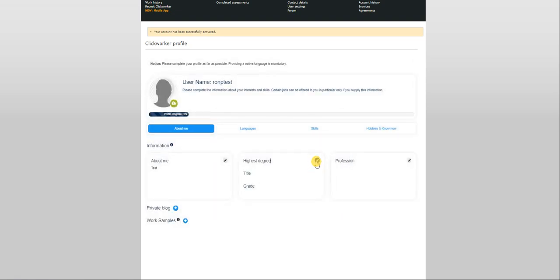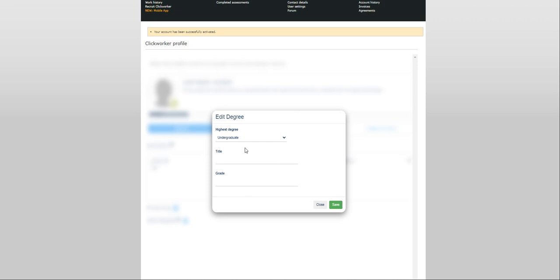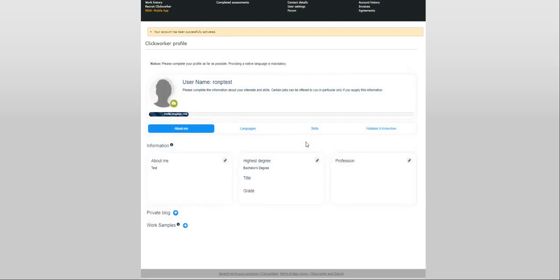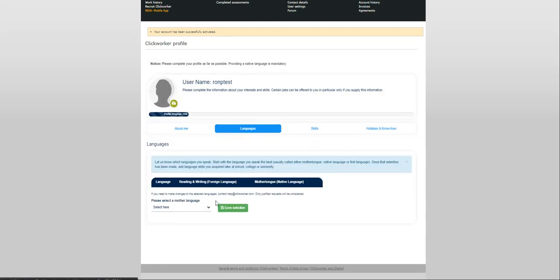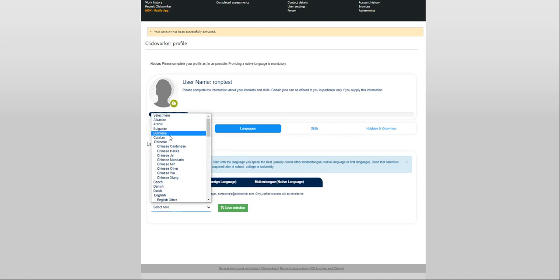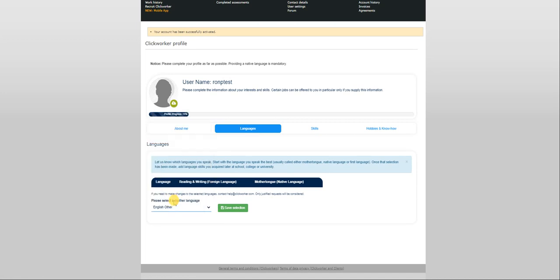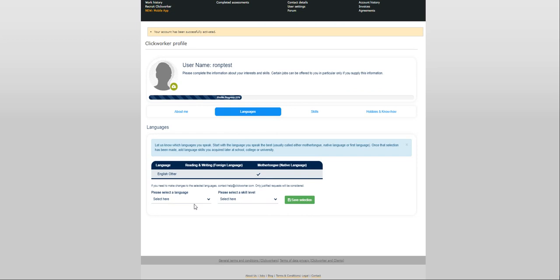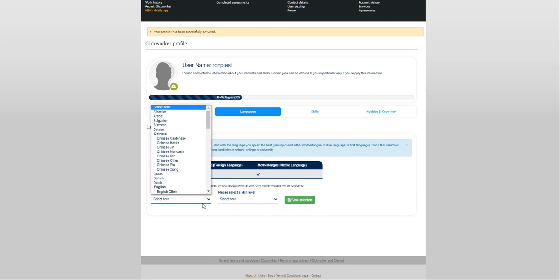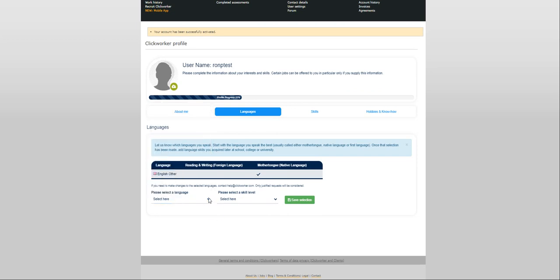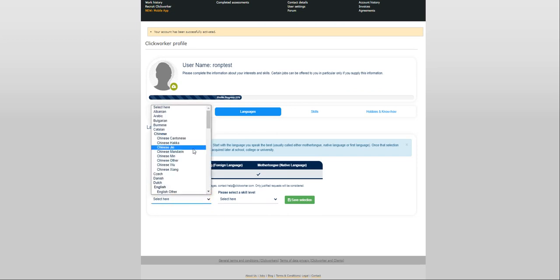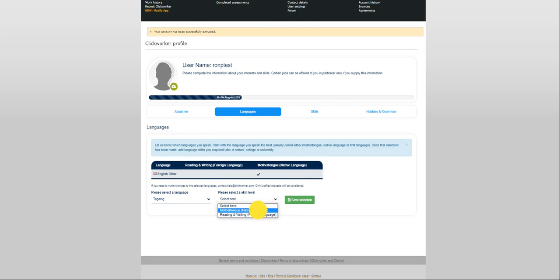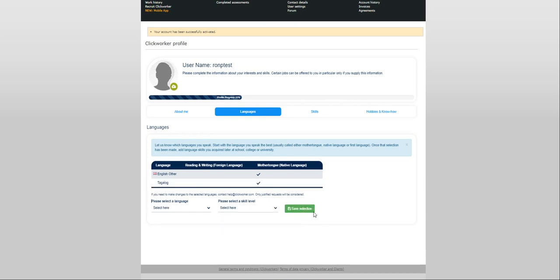Highest degree. Let's just say bachelor's degree. Optional for you to put a title and a grade. Language. Let's just choose English. Save selection. Language again. Tagalog.